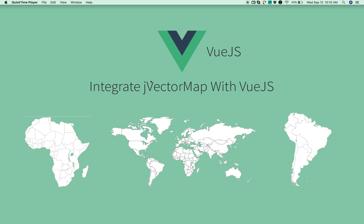Hi guys, I'm Muni from smarttutorials.net. This is a compact version of how to integrate jVectorMap with VueJS using Vue CLI.